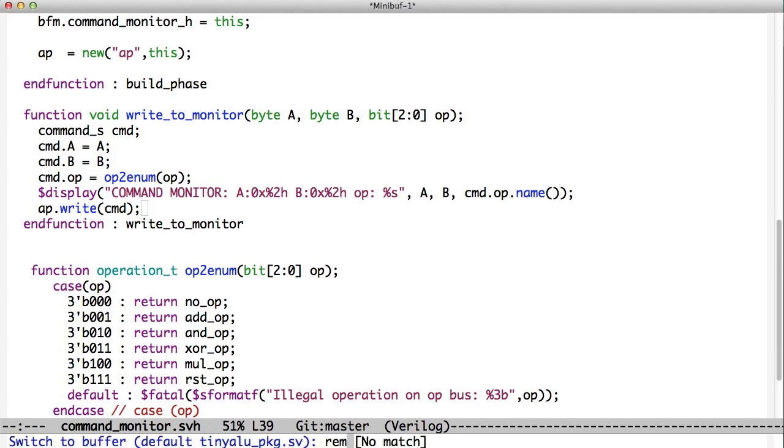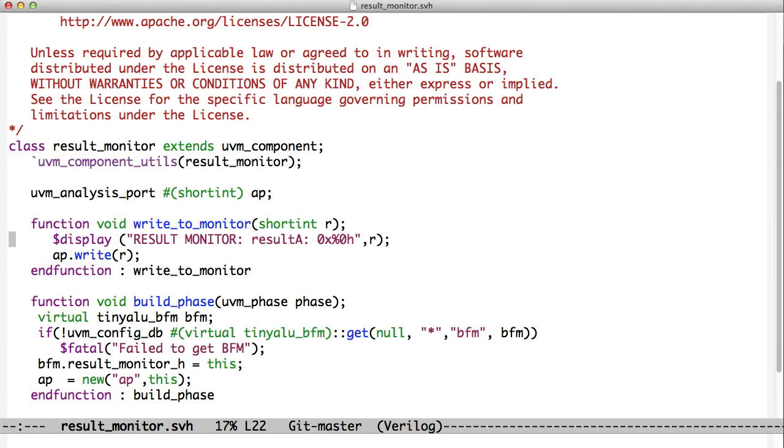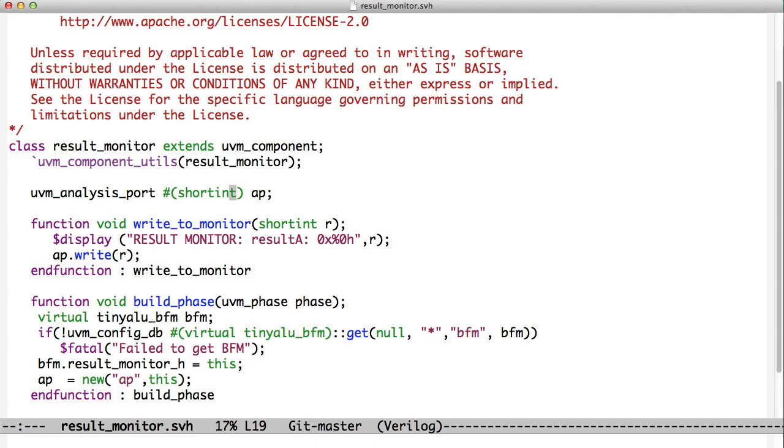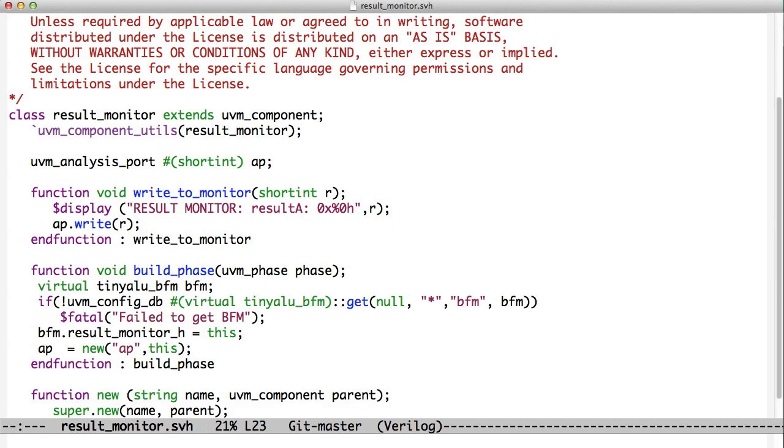Similarly, we have the result monitor. The result monitor does the same thing in terms of pulling its BFM out of the database, putting a pointer to itself into that BFM right here. So now the BFM has a pointer to the result monitor, and also creating an analysis port that in this case handles a short int variable type. Short int is 16 bits, which is our results from the tiny ALU. And then we also have our write-to-monitor, but it's much simpler. It just takes the short int, and it writes it to the analysis port. And that's our result monitor.